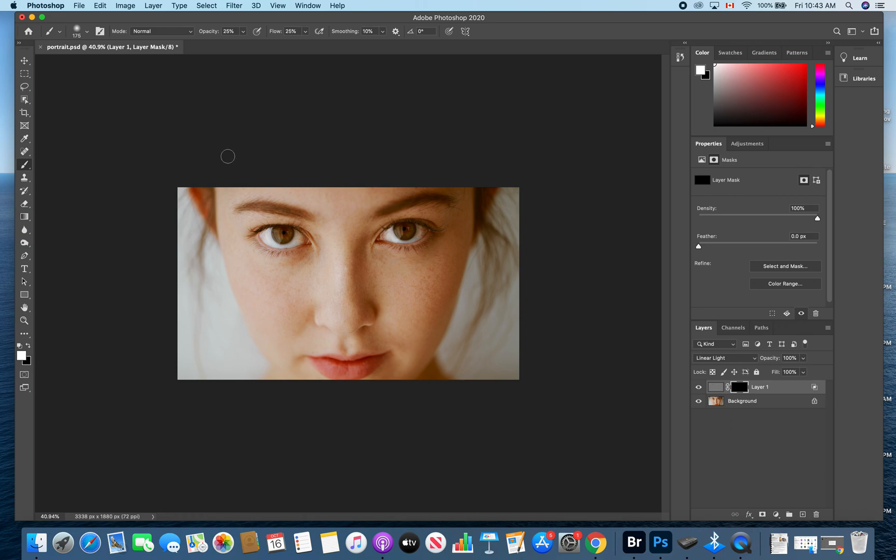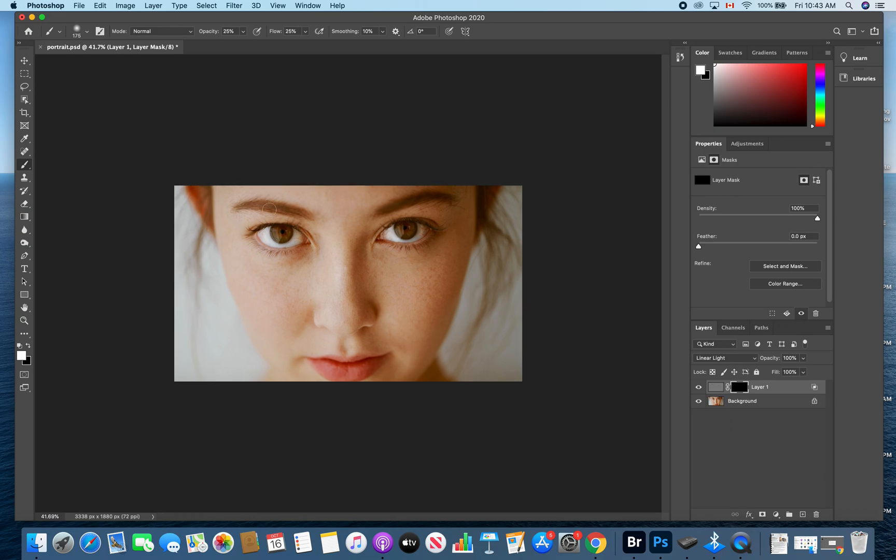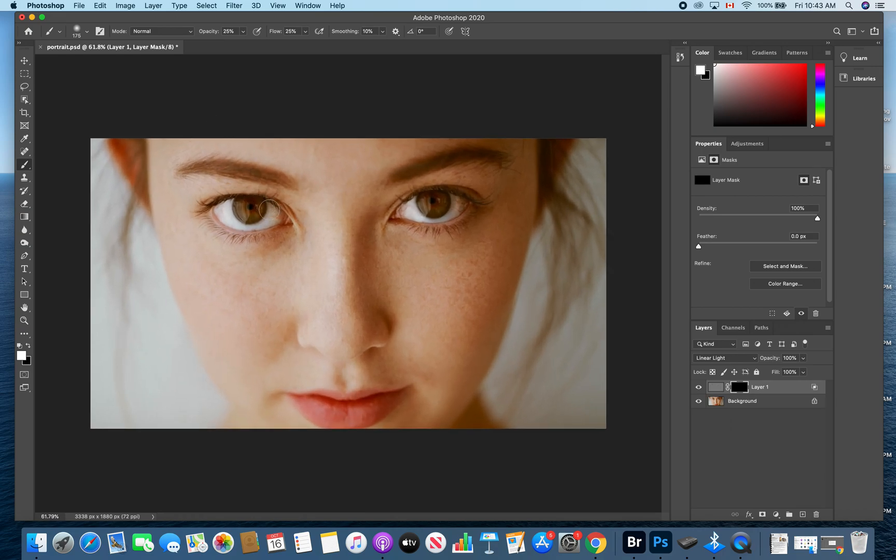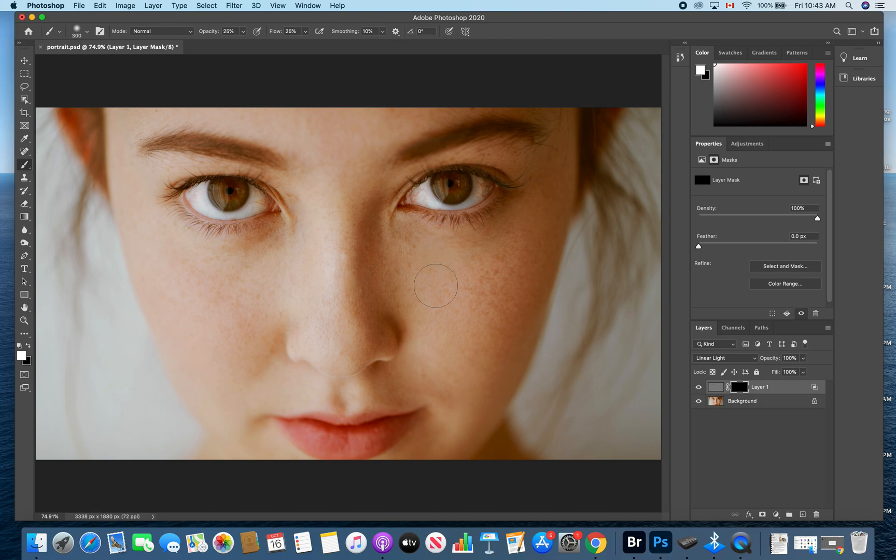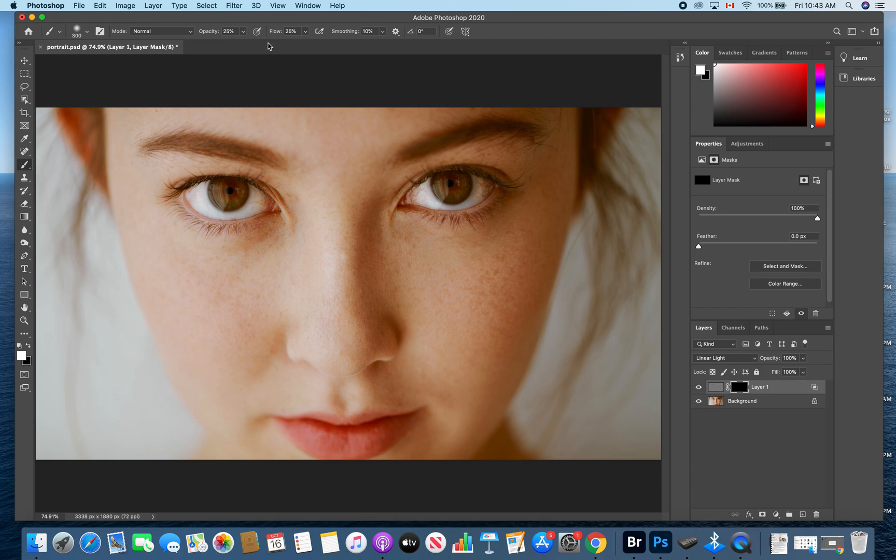And then the size of the brush is going to depend on the size of the image. So you notice my brush is a decent size. And then what you're going to do is make sure that your opacity up at the top, as well as your flow up at the top, is set to somewhere between 25 and a maximum of 50.